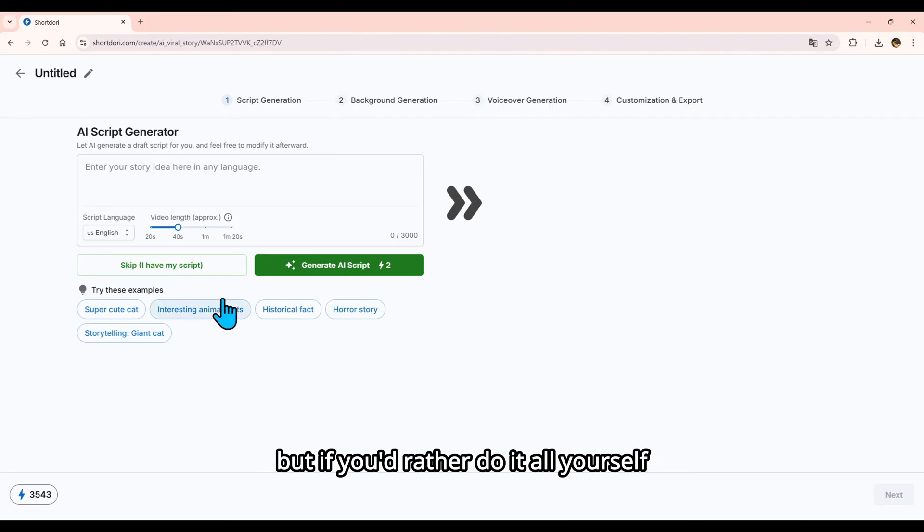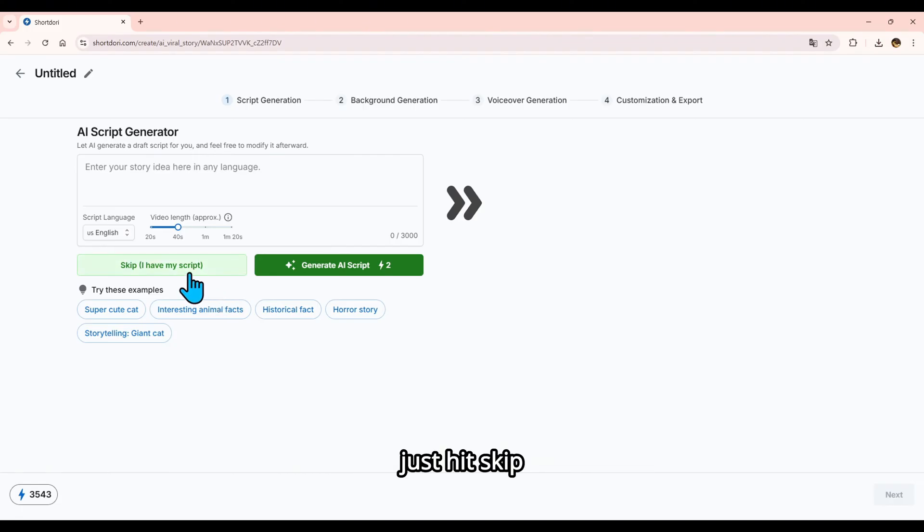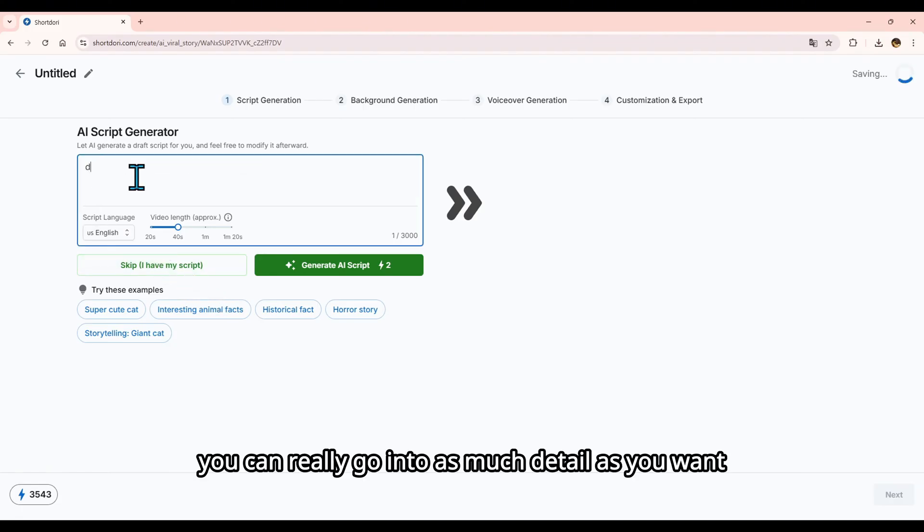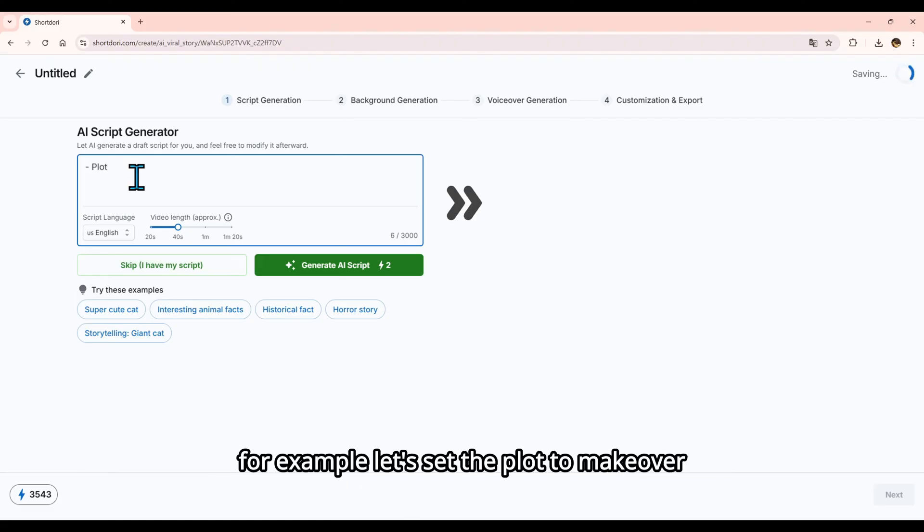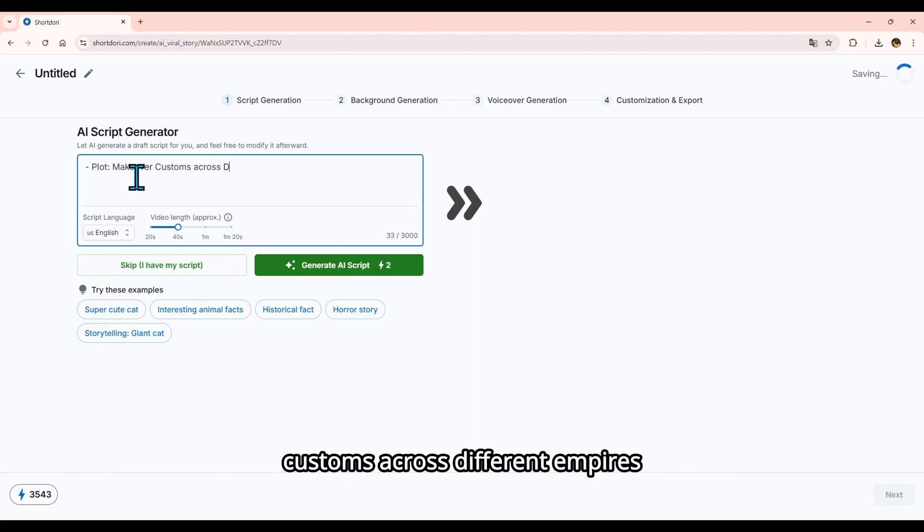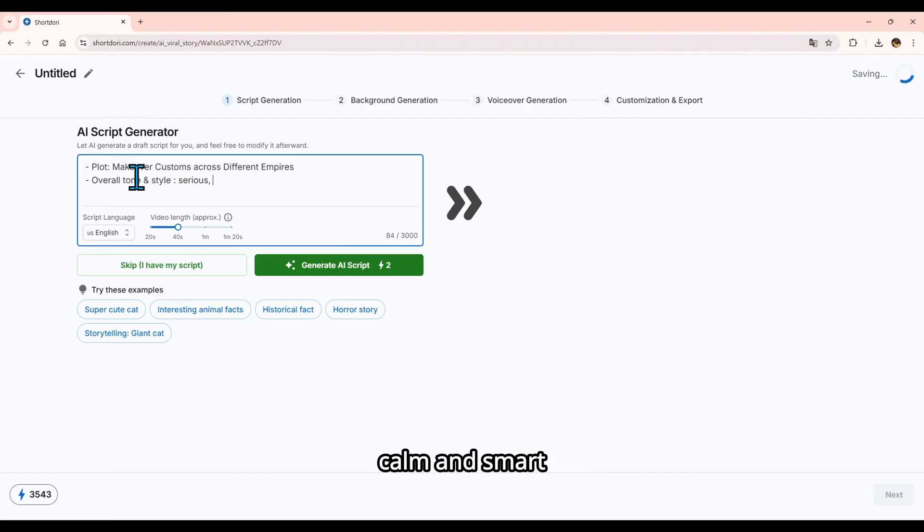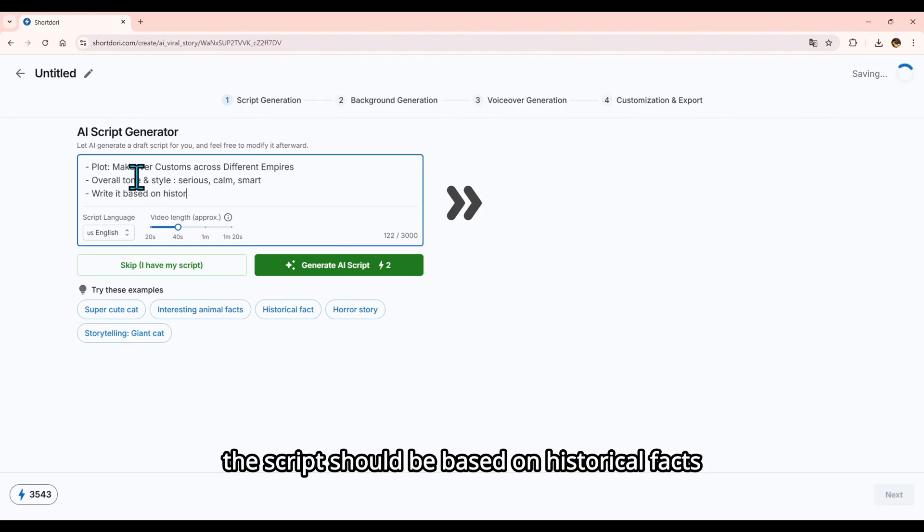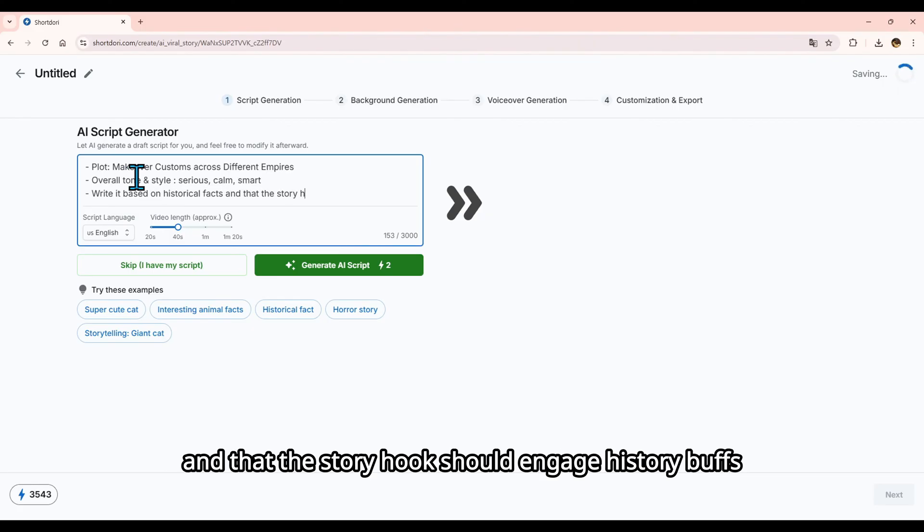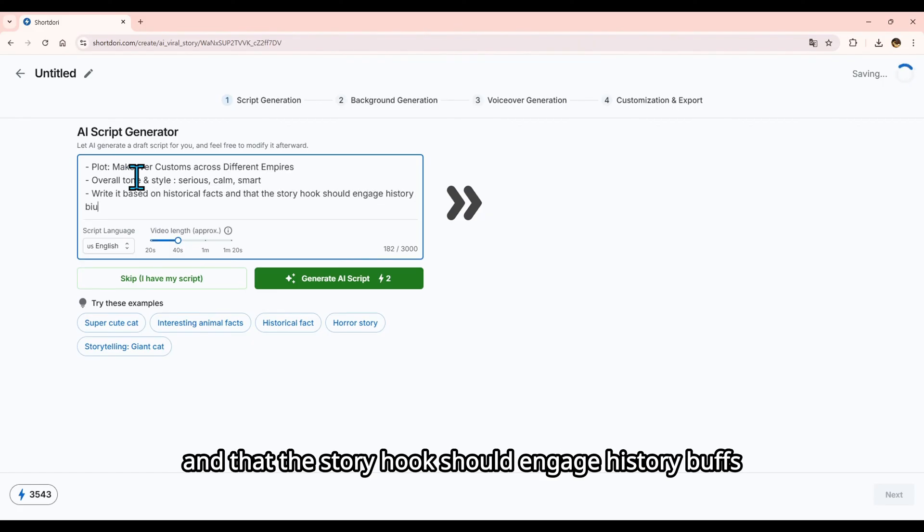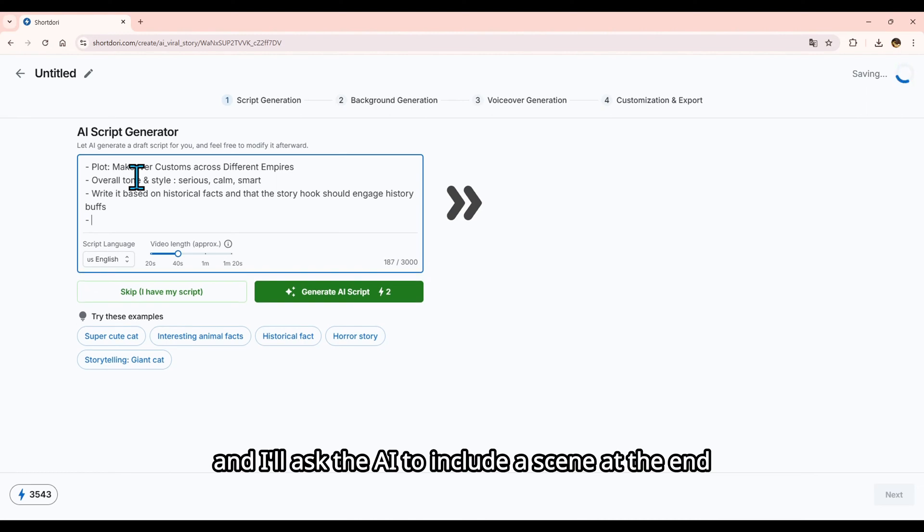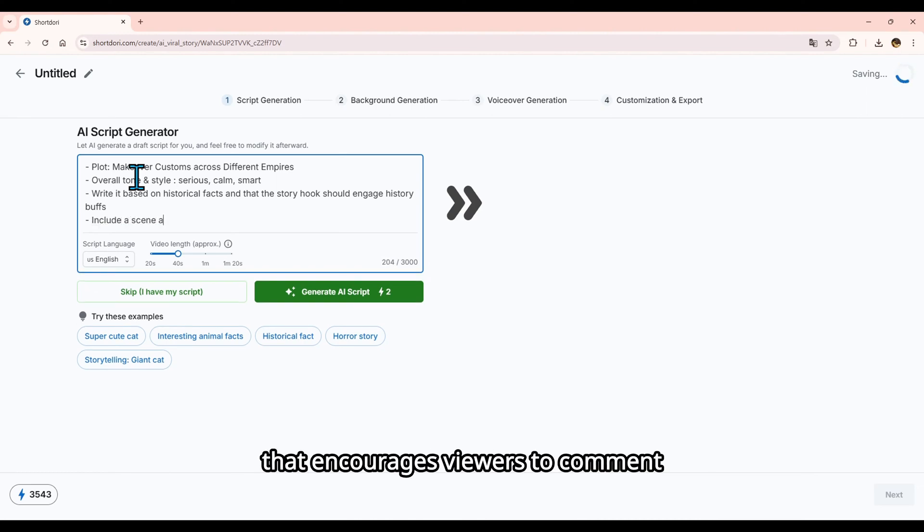But if you'd rather do it all yourself, just hit Skip. I'll type in my prompt. You can really go into as much detail as you want. For example, let's set the plot to makeover customs across different empires. For tone and style, I'll say serious, calm, and smart. I'll also specify that the script should be based on historical facts, and that the story hook should engage history buffs. And I'll ask the AI to include a scene at the end that encourages viewers to comment.